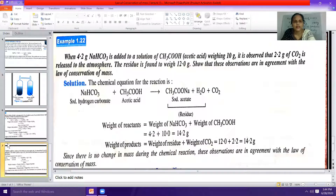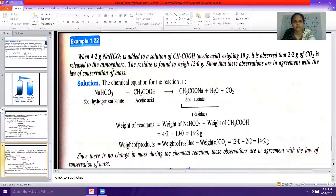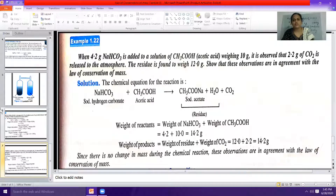The second problem is: when 4.2 grams of sodium bicarbonate (NaHCO3) is added to a solution of acetic acid (CH3COOH) — acetic acid is also called vinegar — weighing 10 grams, it is observed that 2.2 grams of carbon dioxide is released to the atmosphere, and the residue formed weighs 12.0 grams. Show that these observations are in agreement with the law of conservation of mass.